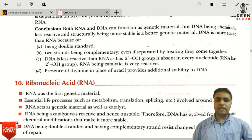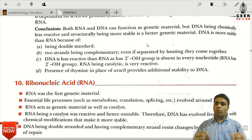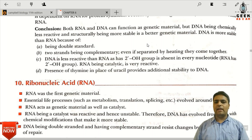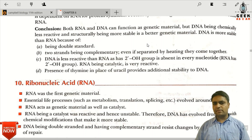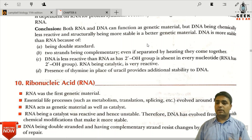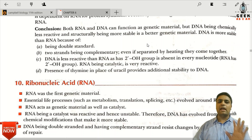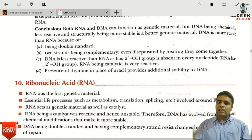In conclusion, both RNA and DNA can function as genetic material. But DNA, being chemically less reactive and structurally more stable, is the preferred genetic material.